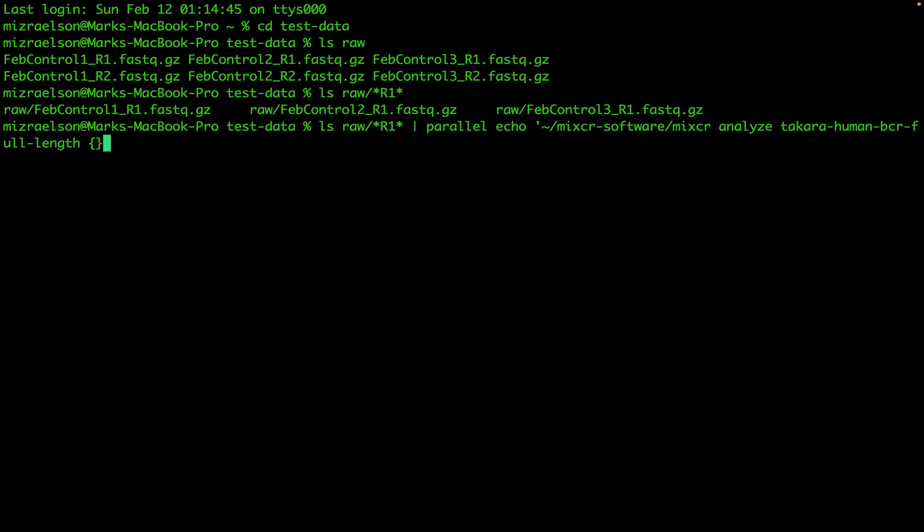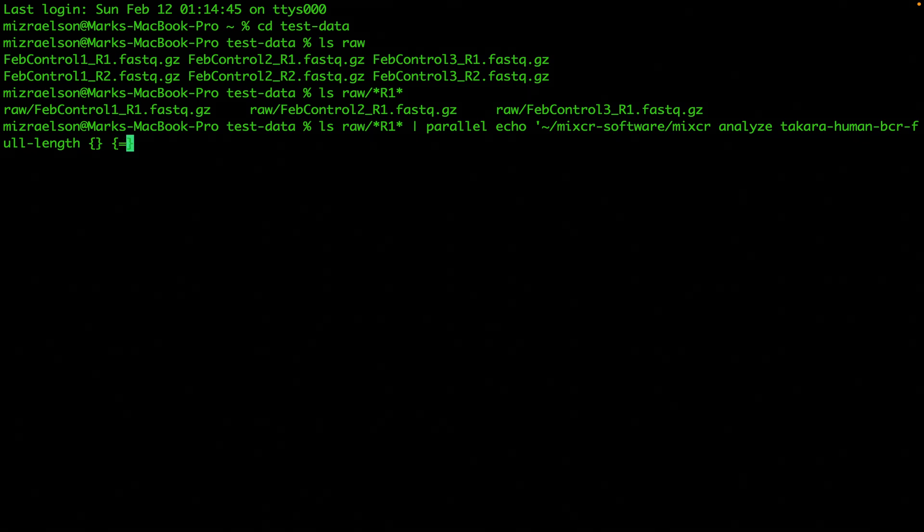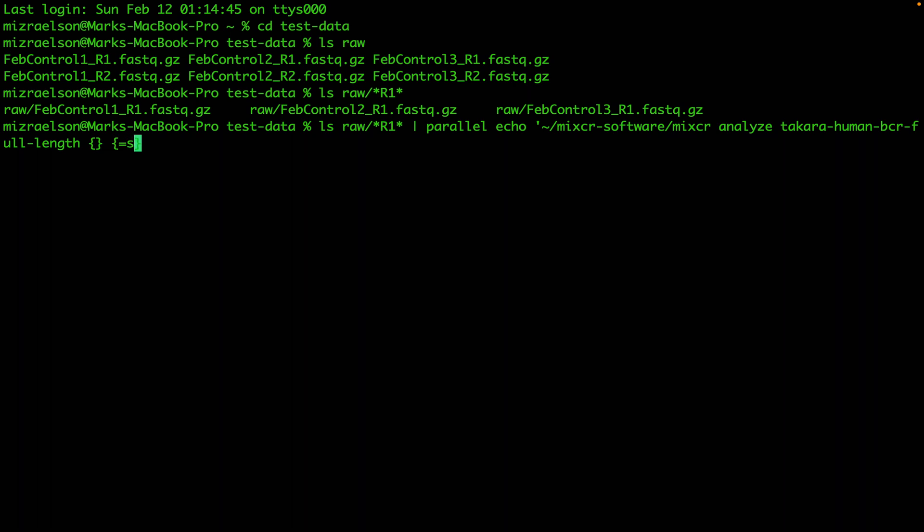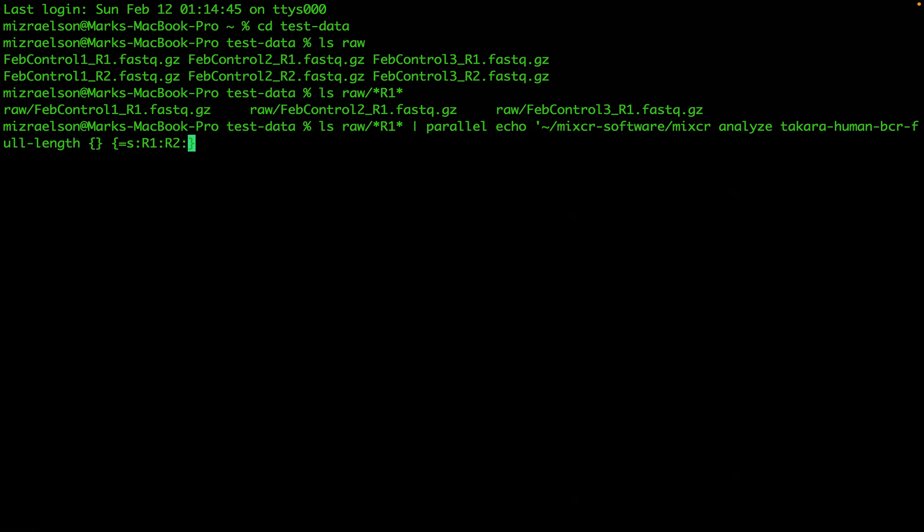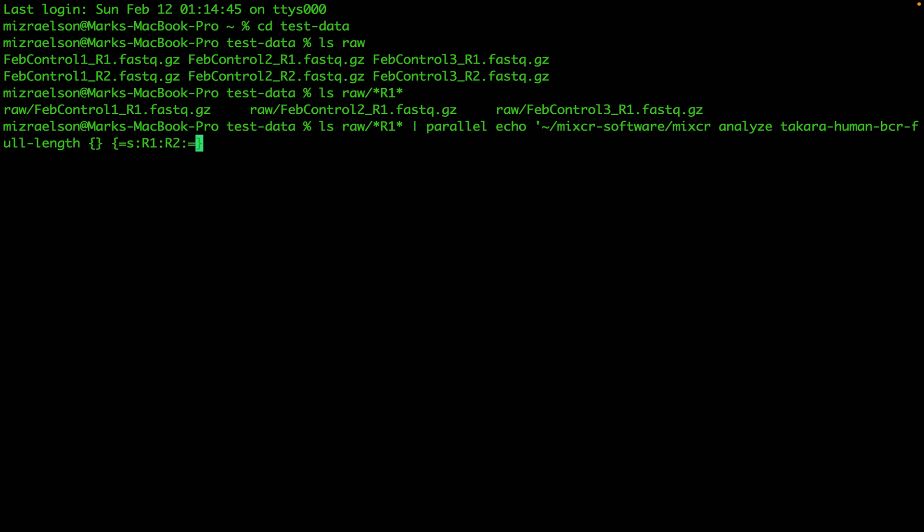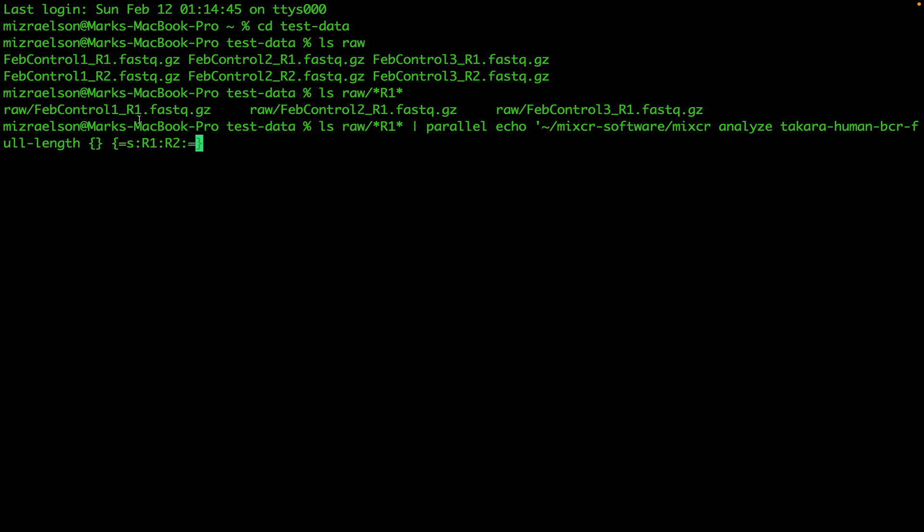To provide the second input file, I'm going to use the same curly brackets and substitute R1 with R2. Which means that in that string that we have here, which will be passed down to parallel, we will substitute R1 with R2 and that's how we will get the name for the second input file.